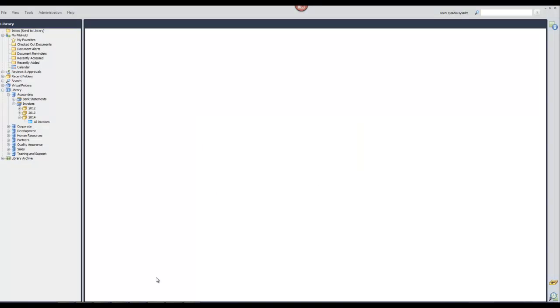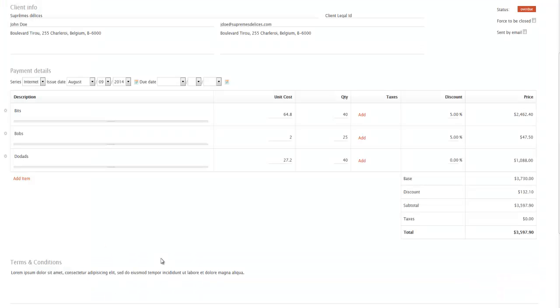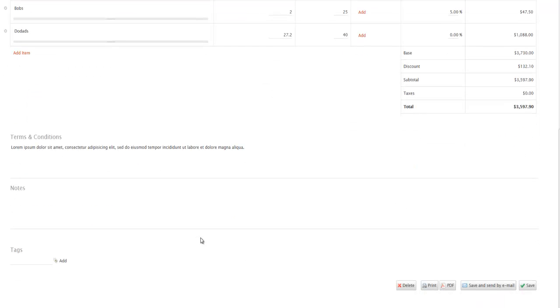Now I'm going to demonstrate how to print an invoice into FileHold. In this video, I'm using the invoice module in my accounting software and the invoice has already been created. My invoice is open and now I want to print my invoice into the FileHold repository. So I'm going to go ahead and click the print button.